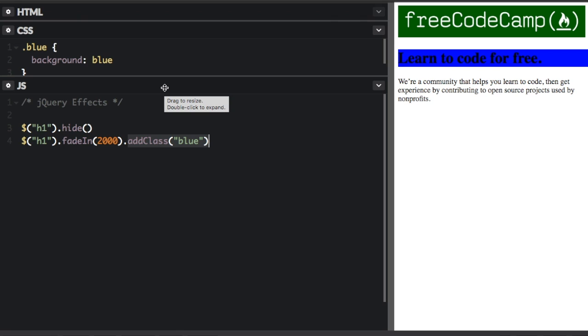If you want to defer an action until after an animation has run to completion, you need to use an animation callback function. So you can put a callback function as the second argument past any of the animation methods. Let me give you an example.